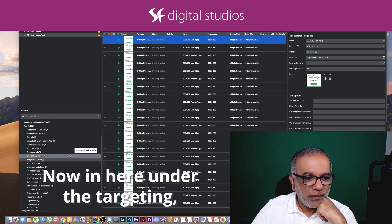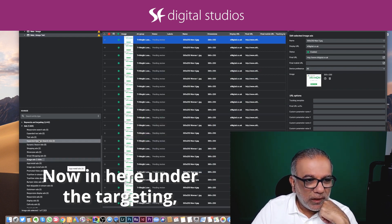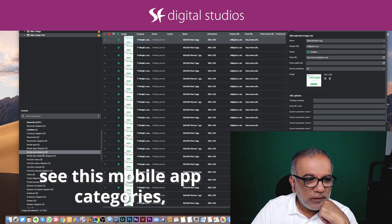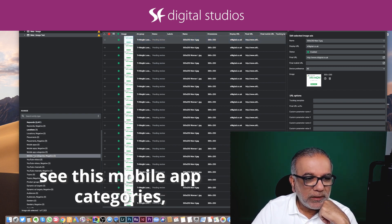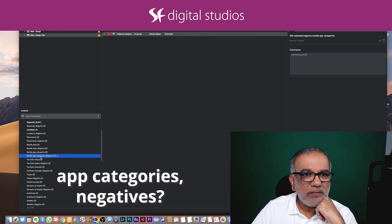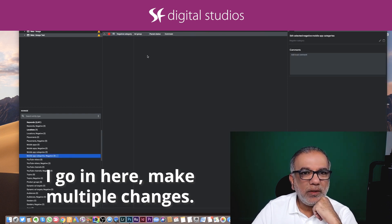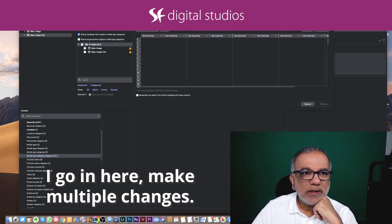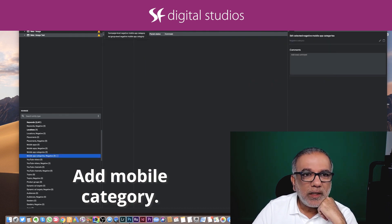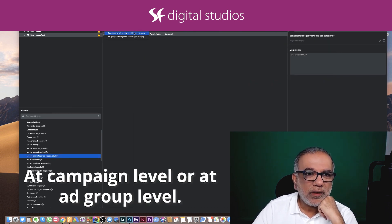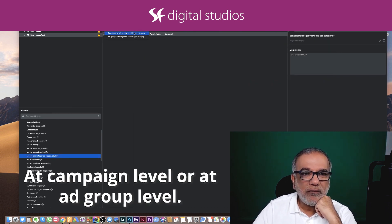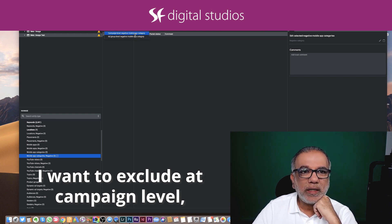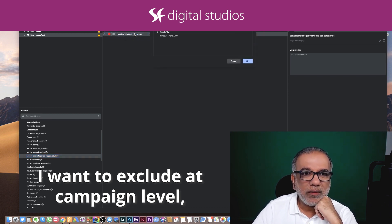Now in here under the targeting, see this mobile app categories, app categories negatives. I go in here, make multiple changes, add mobile category at campaign level or at ad group level. I want to exclude at campaign level.